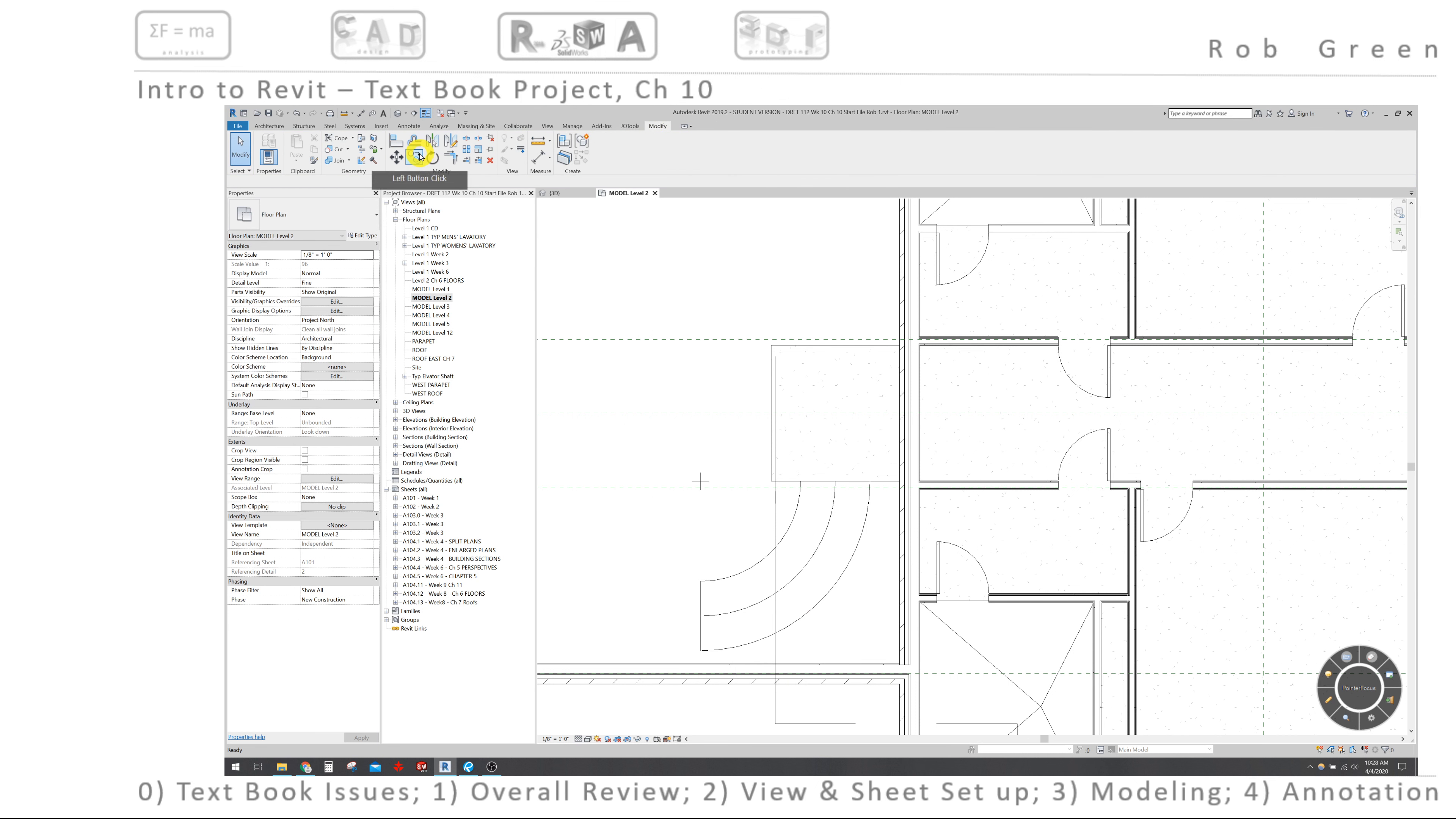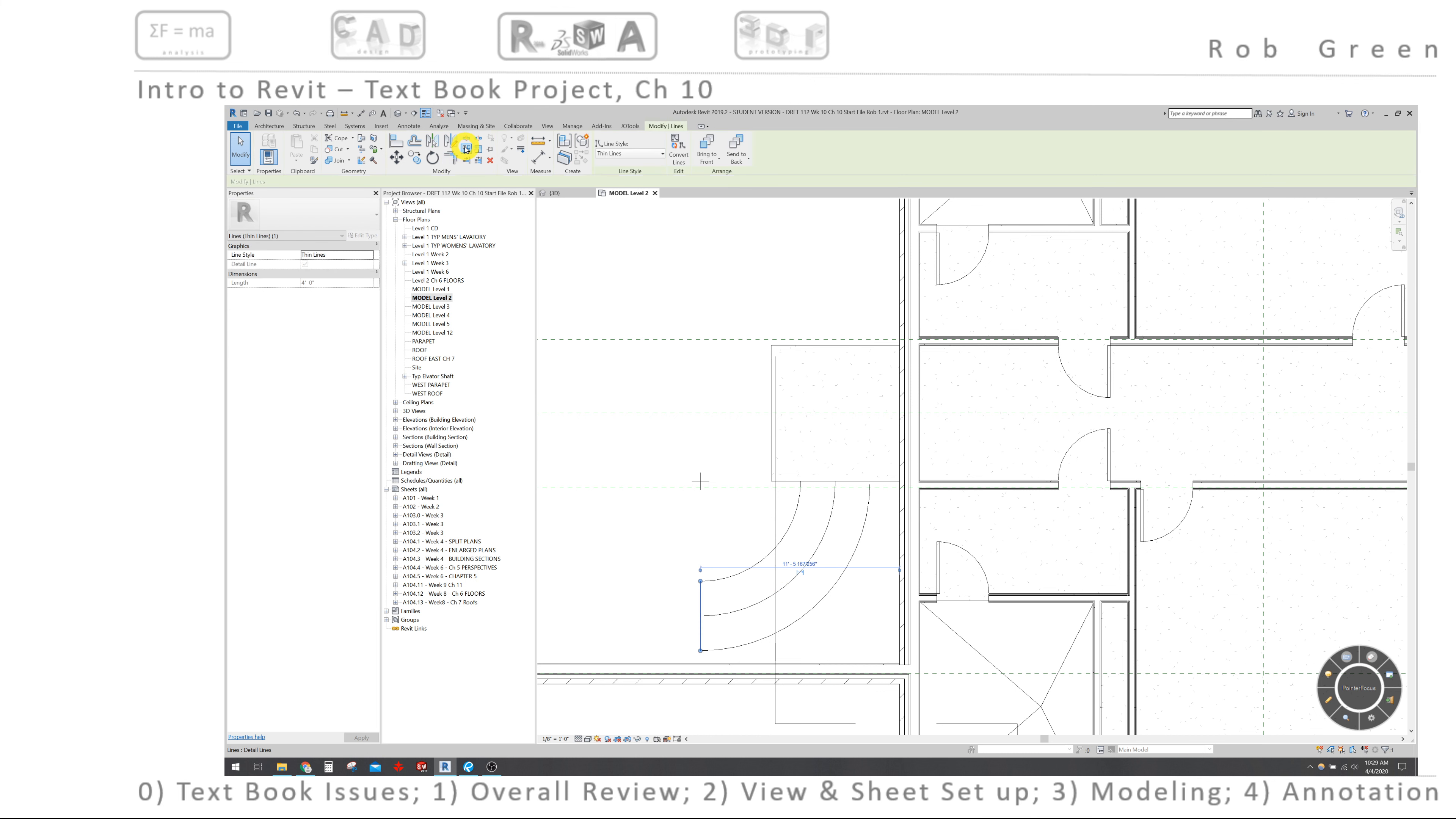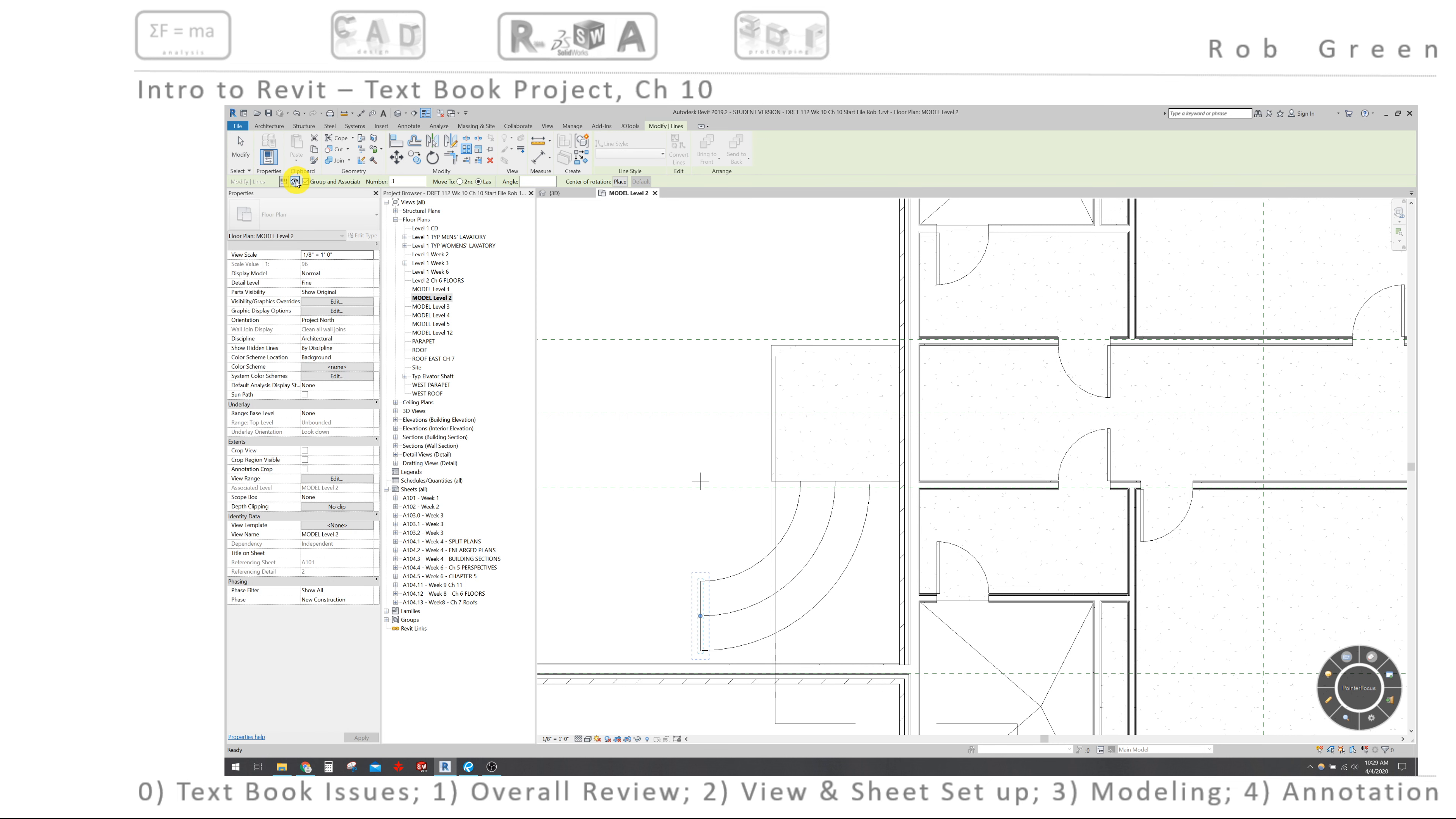Use the modify. I want to use this array command, and I'm going to array this line up through the end of the arc. So I'm going to select this line, choose array, and make sure that I am paying attention up here in the green properties dialog.